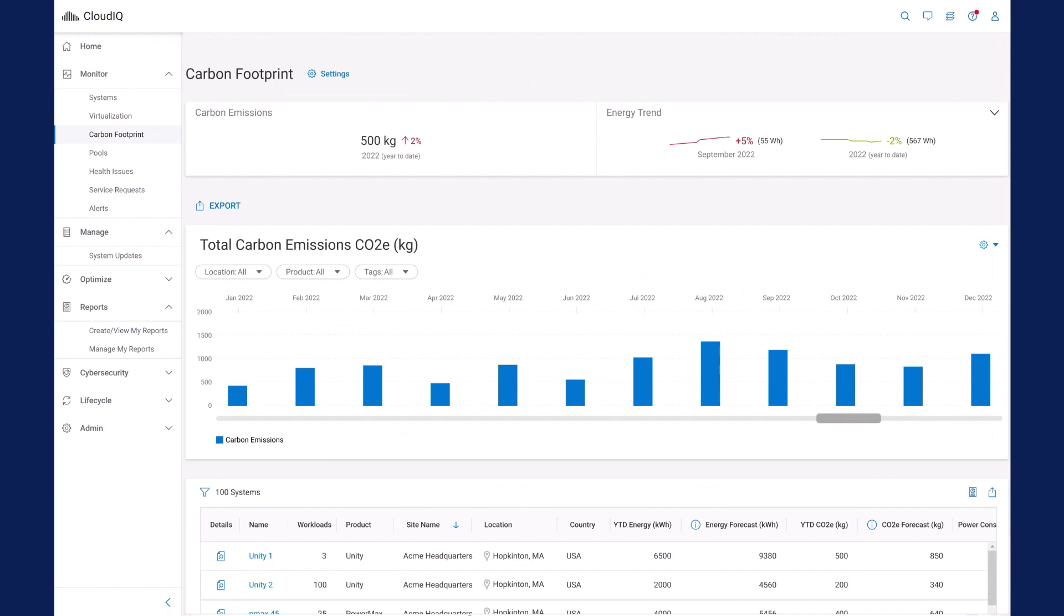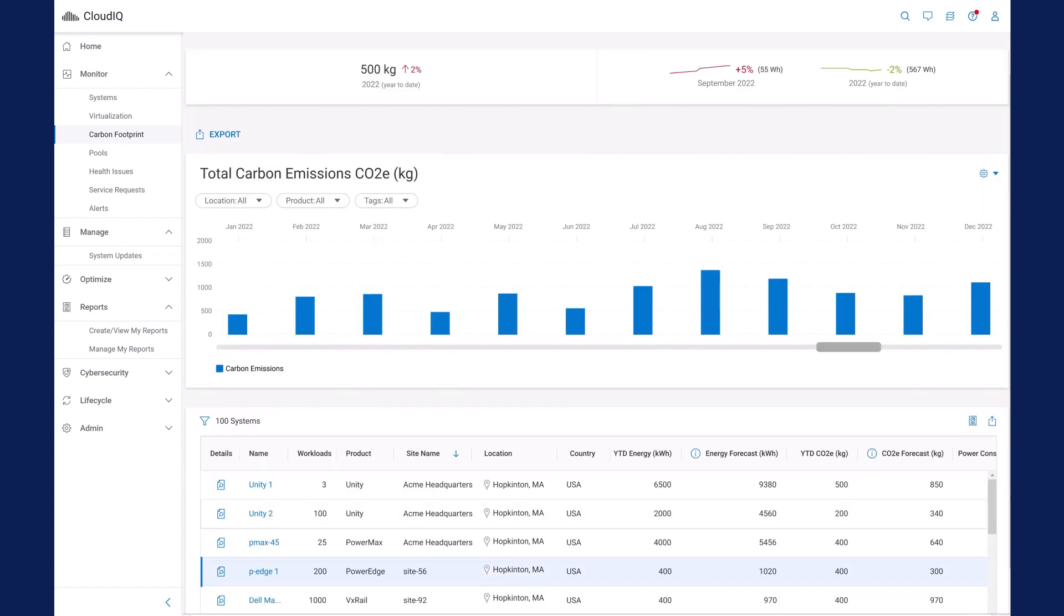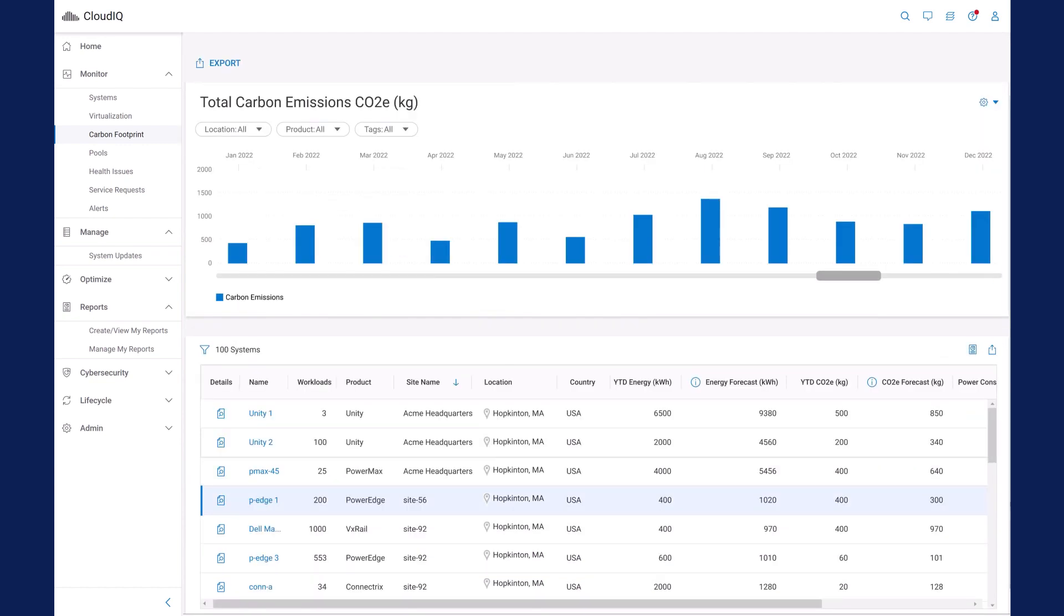CloudIQ tracks power, energy, and carbon emissions for PowerEdge servers. At the top of the page, we can see the total aggregated carbon emissions and energy trend for the environment. And at the bottom of the page, we can examine system-level power, energy, and carbon emissions metrics.